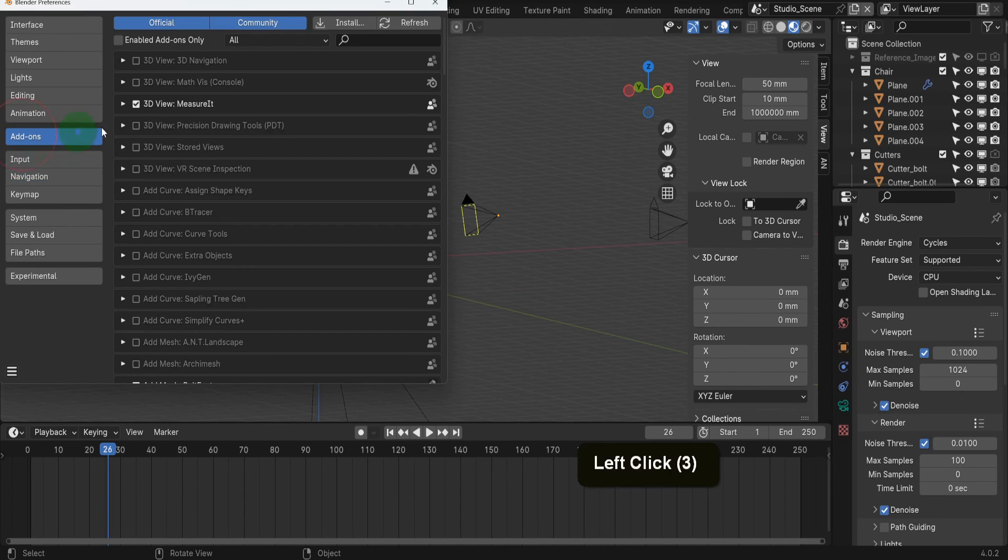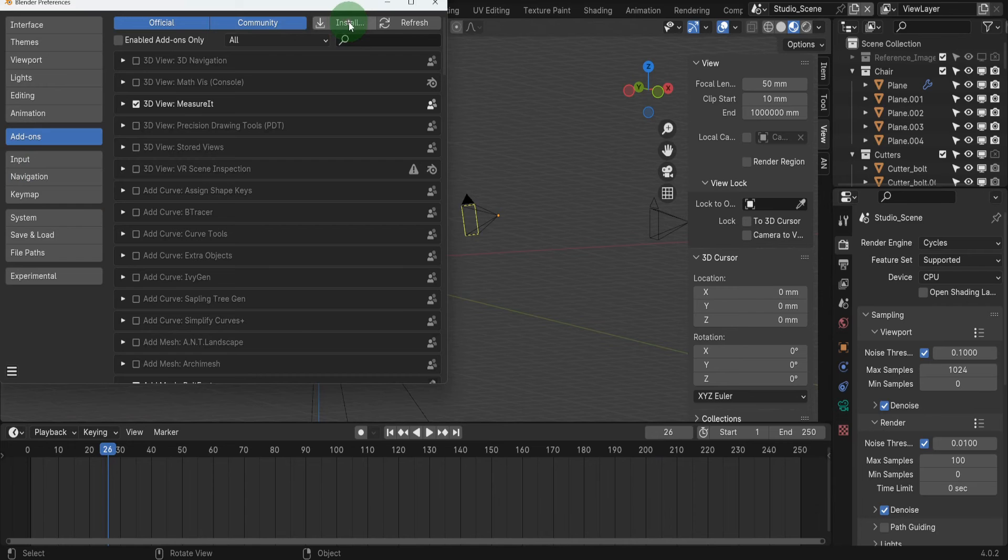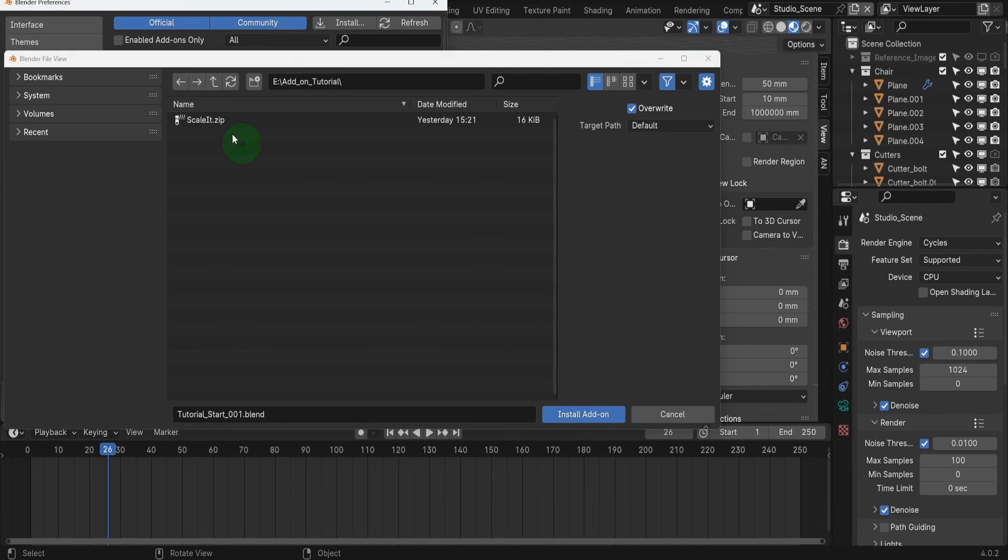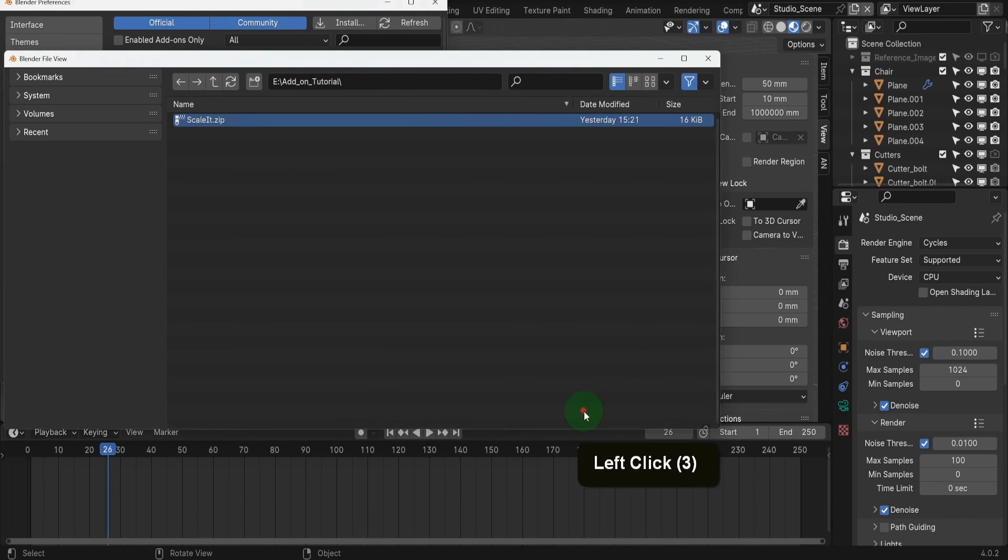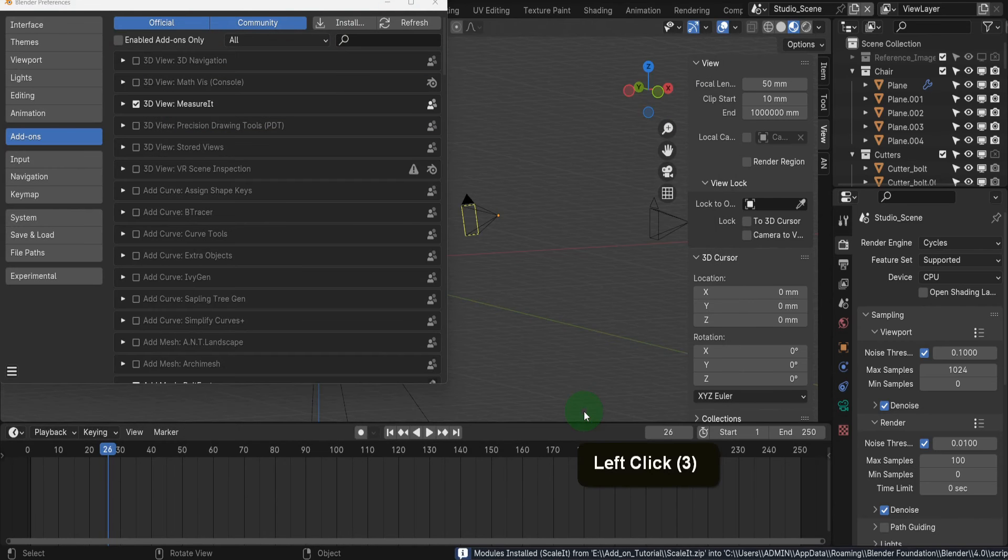Then we can open the add-ons tab. Up top, we can come and click install. Then navigate to where you downloaded that zipped folder, this one here, scale it. Select it and then below here, click install add-on.